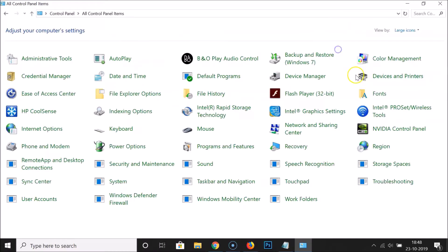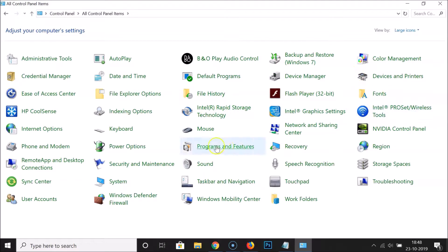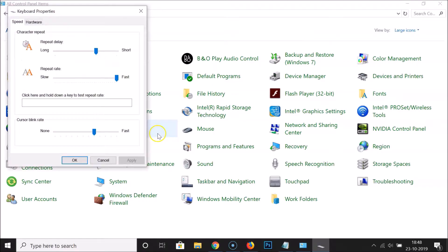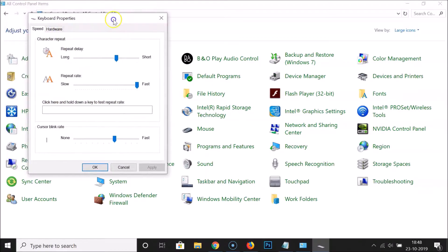After that, go to View By, click on Category, and select Large Icons. Now find the Keyboard section and click on it. Here we have the Keyboard Properties window opened.